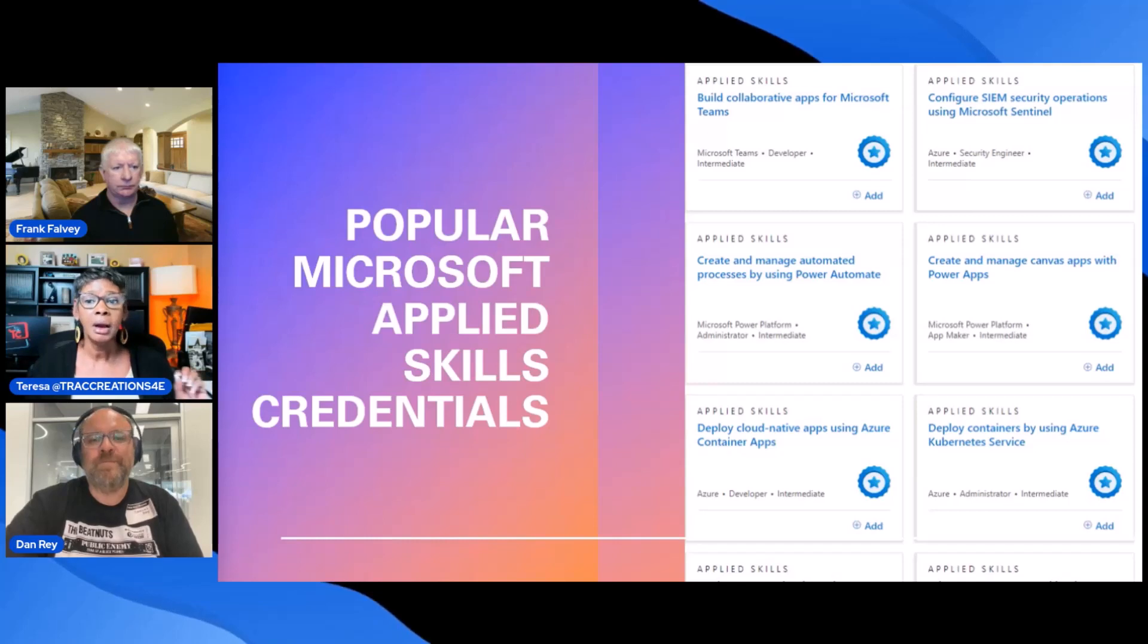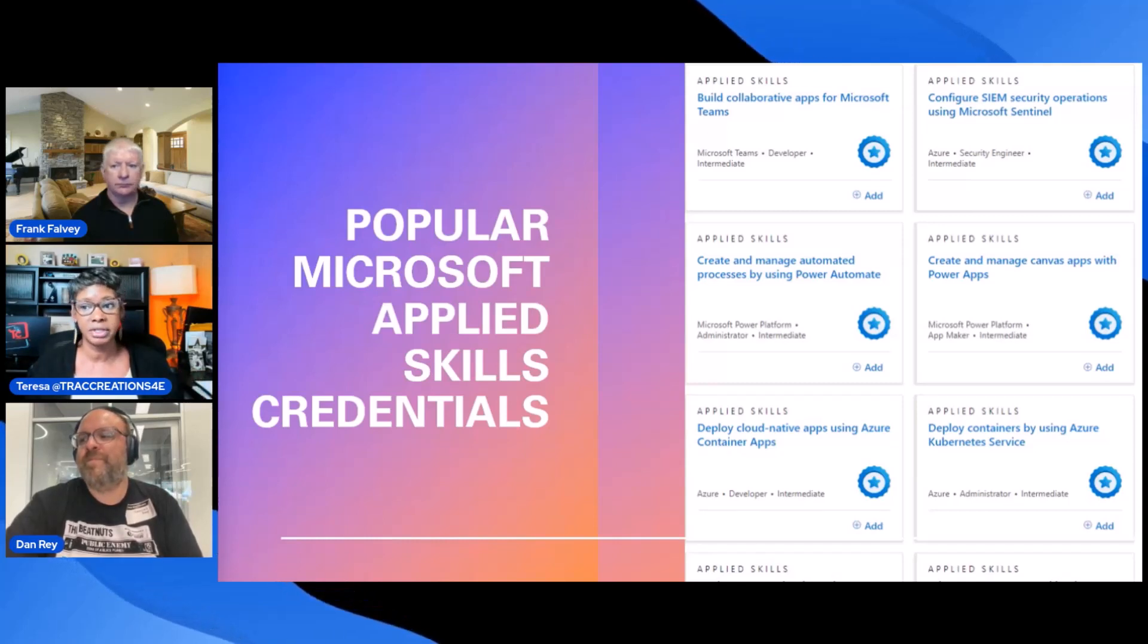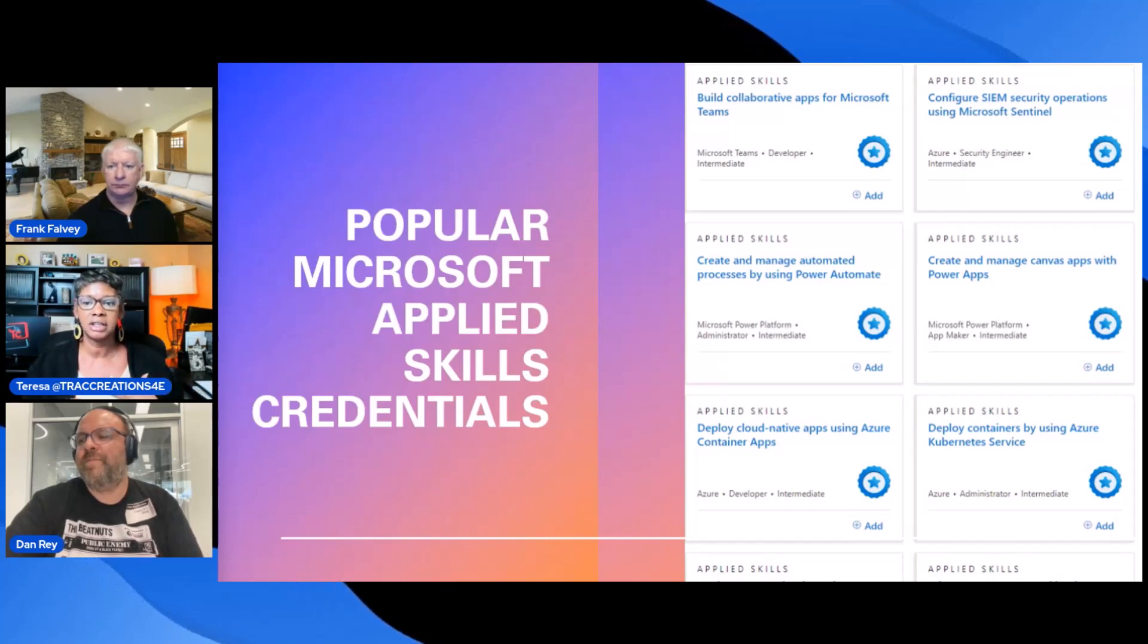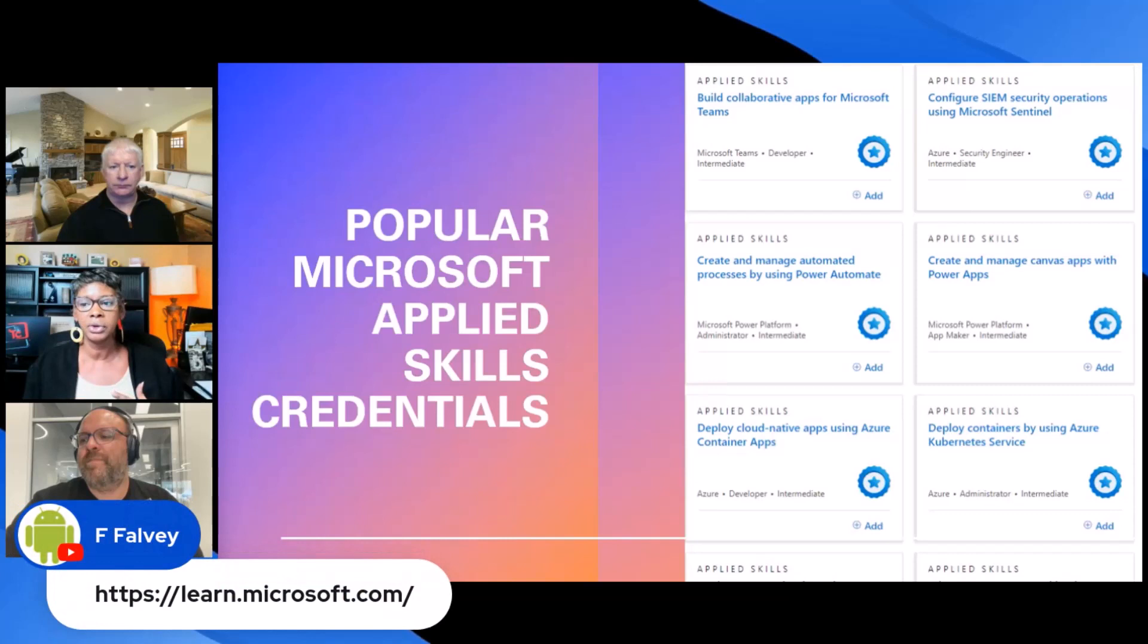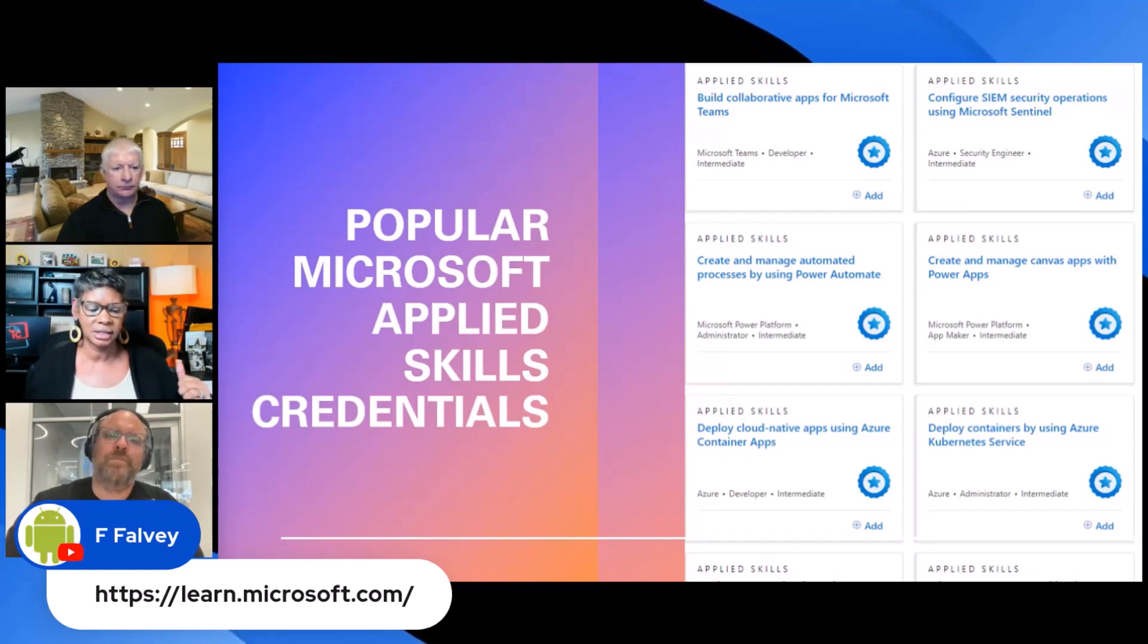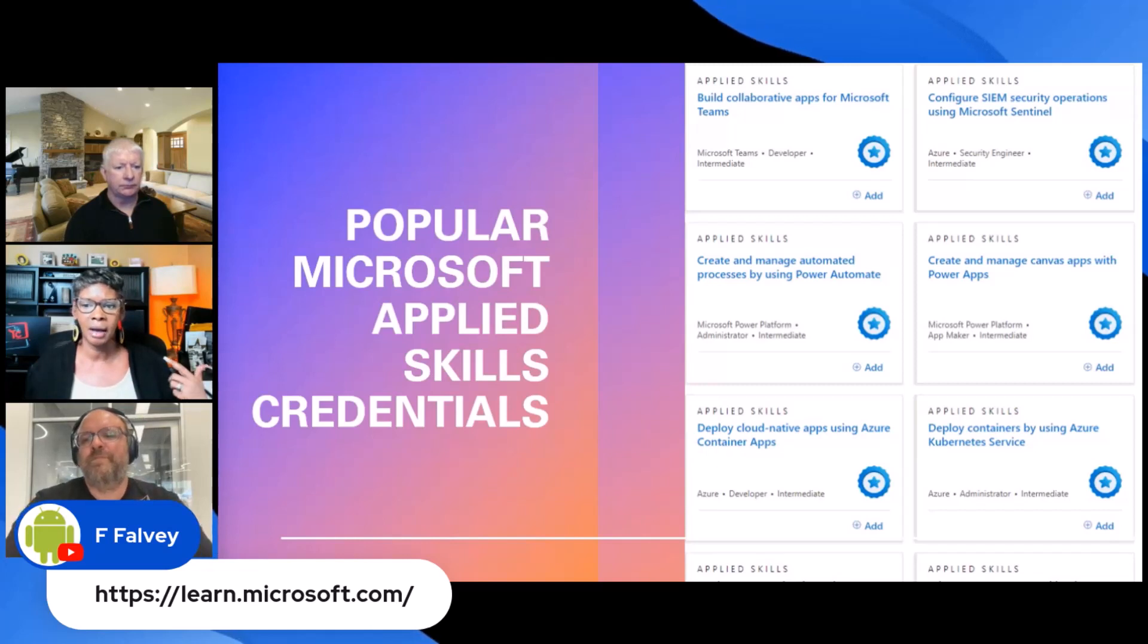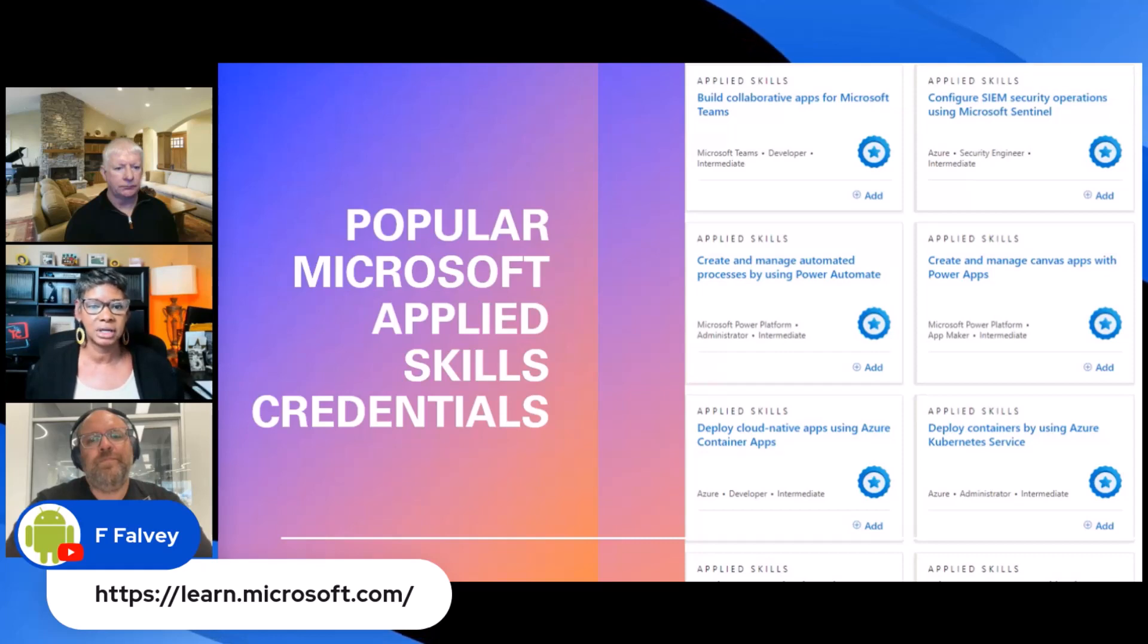So there are 19 Applied Skills courses. They're focusing around the data analysis, software development, and cloud computing. Microsoft is working on adding some more, so stay tuned for that. But there are at least 19 out there. I saw things like for Power Platform, Azure Data Scientist and Developer, and Dynamics 365, just to name a few.